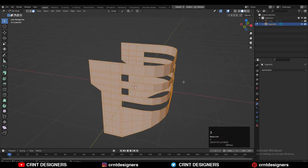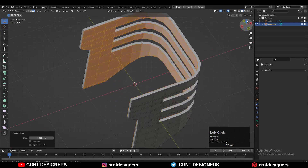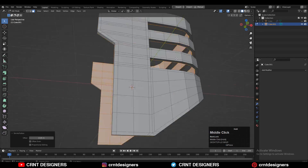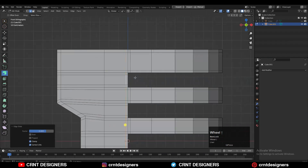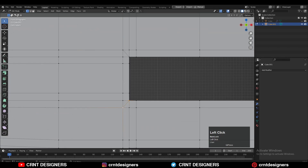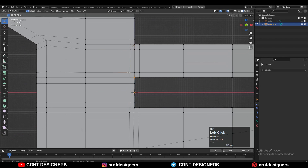Then you can select everything and then press E to extrude it along its normal to add the thickness to it. We have added those supportive loop cuts and now we just need to create the right loop structure around these booleans.